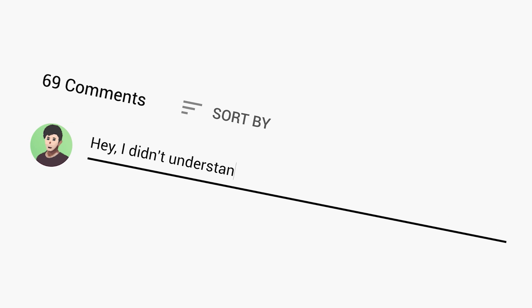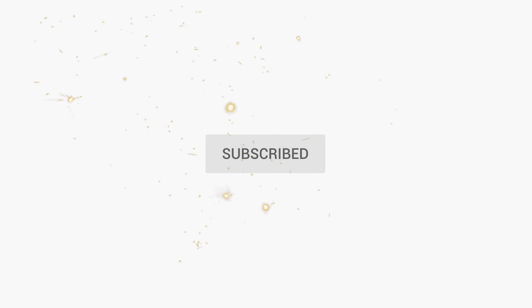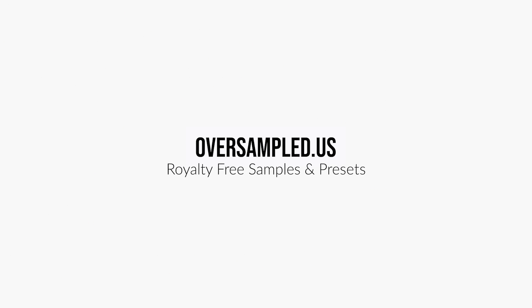So that's it. If you have any questions you can leave them in the comments section below. If you enjoyed this video you can side-tune that subscribe button. Also you can visit my site Oversample.us for some high quality samples, presets and free sounds.